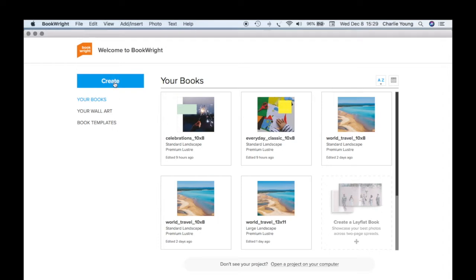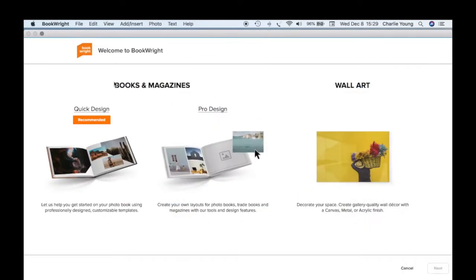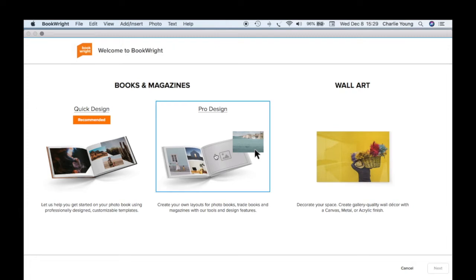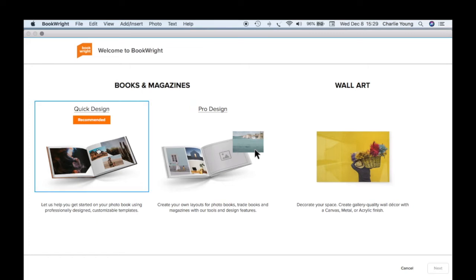Let's look at the Create button. Here we see Quick Design is recommended — this is what we're going to do to design our book. You can also do a magazine, but that's different software, more detailed, and takes a lot more practice. So let's go with Quick Design and click on it.